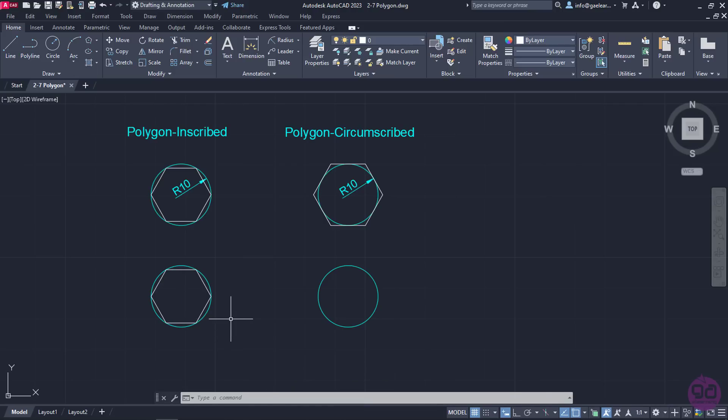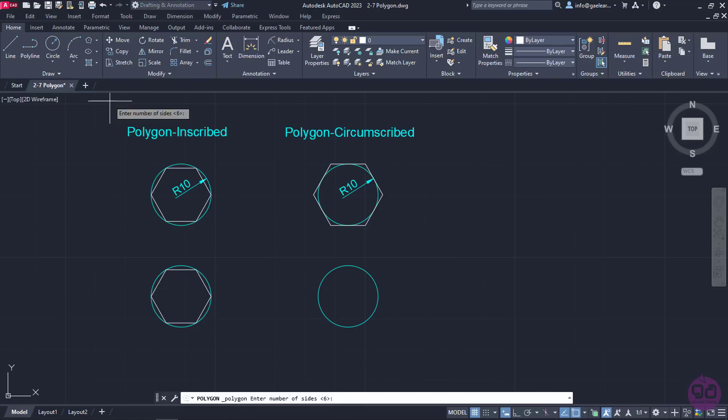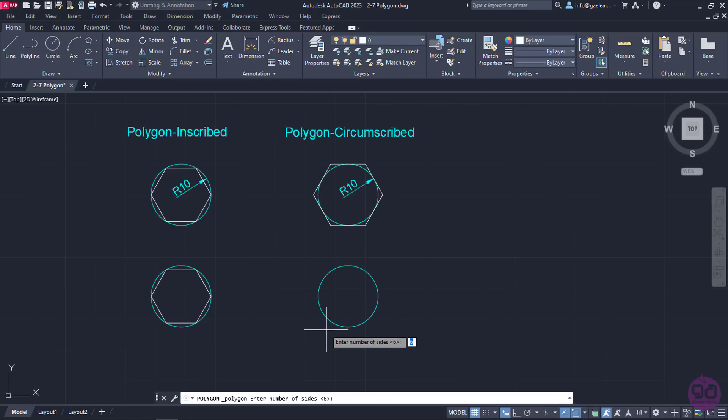Now I will repeat the same procedure, only this time I will select the Circumscribed option. I will start by selecting Polygon again. I will press Enter to accept that the polygon will have 6 sides. The number 6 was already written in this field because AutoCAD shows as the default value the last number I had entered in a certain field.